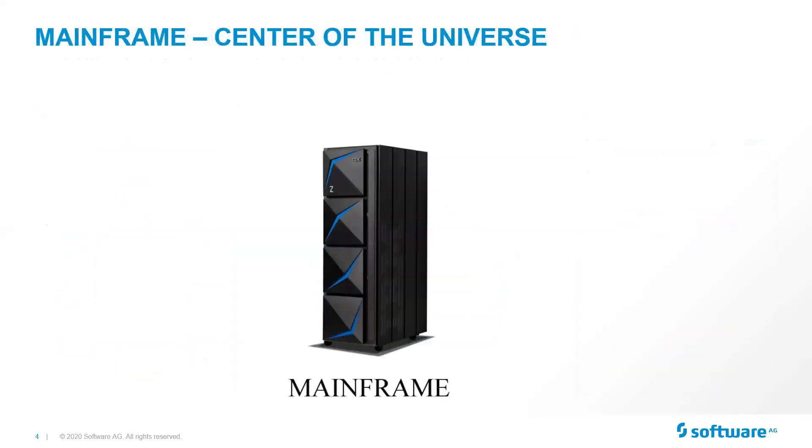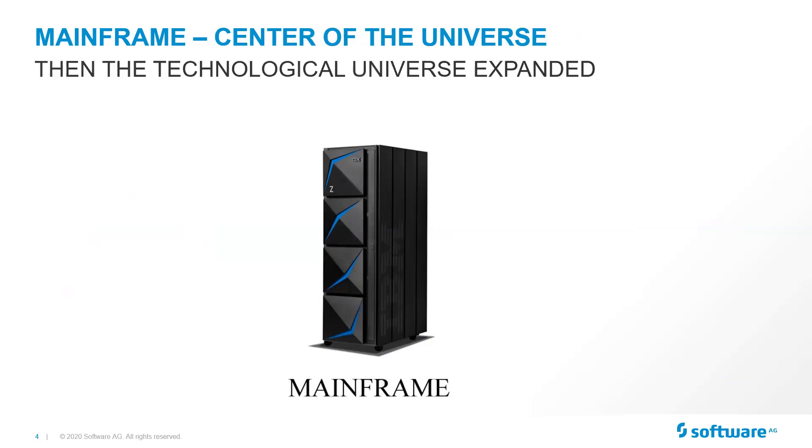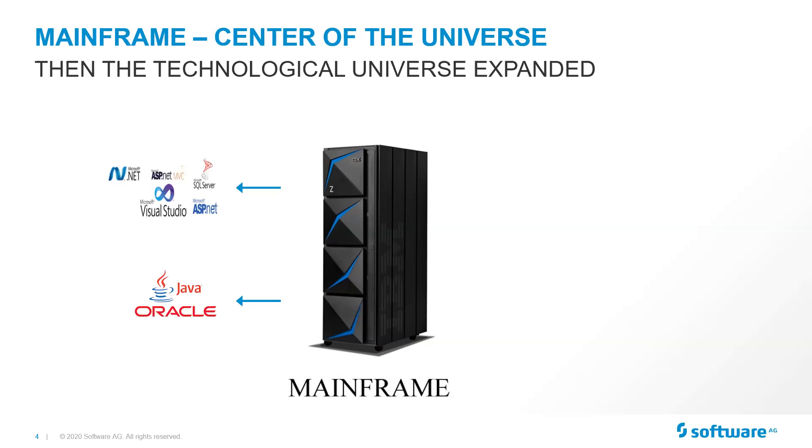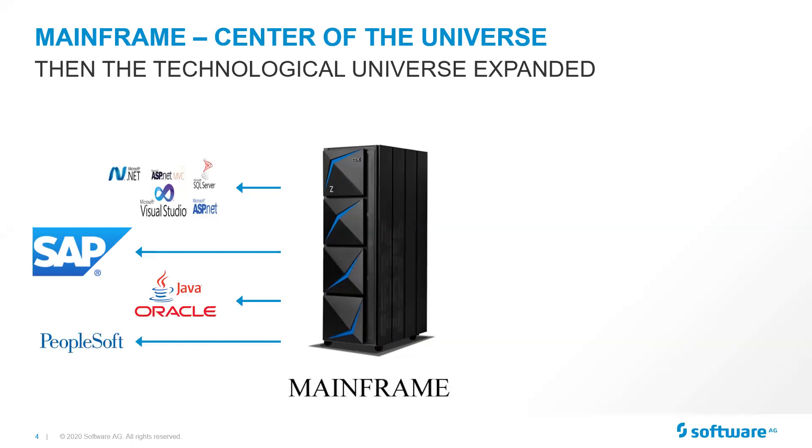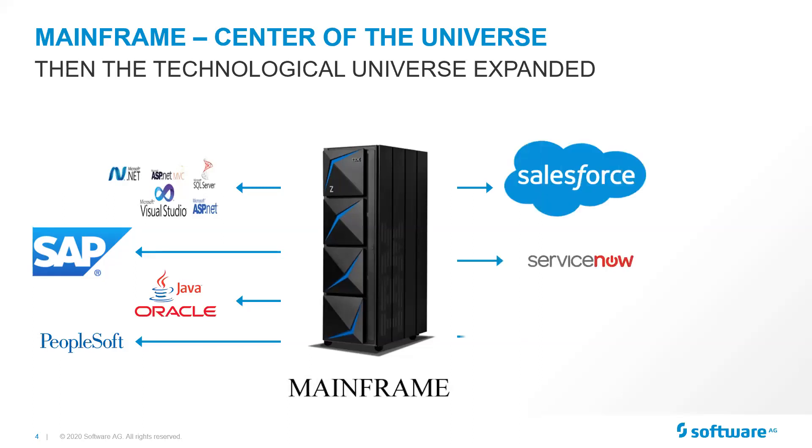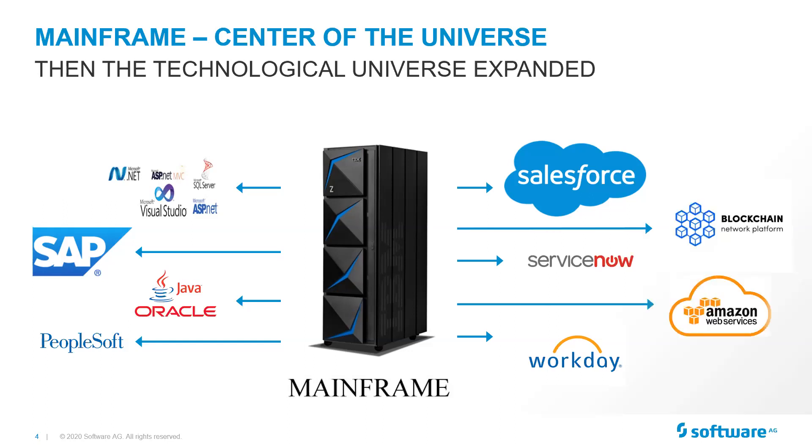It used to be that the mainframe was the center of the universe. Everything ran on the mainframe, but then that technology universe expanded, first with custom applications, with .NET, or even back in the day VB.NET, and Java and Oracle. Then came along the ERP packages, the SAPs, the PeopleSofts of the world. Then the cloud emerged, so pieces were being taken off in favor of cloud-based applications, Salesforce, Workday, et cetera.